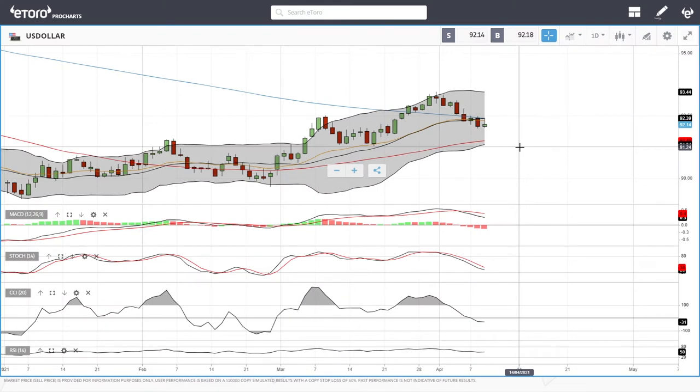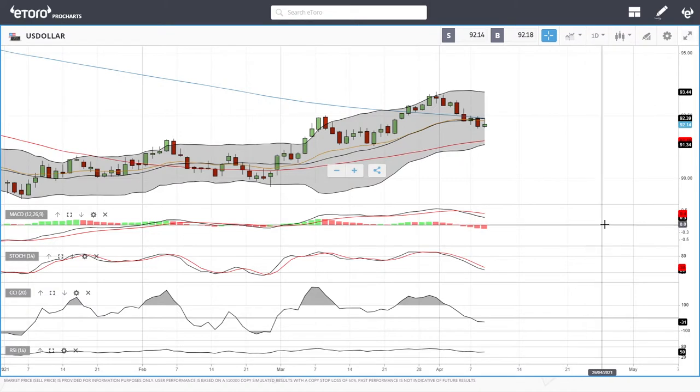Welcome back! We are here looking at the commodities market and the precious metals market, and this is going to be my daily forecast for Monday, April 12, 2021.